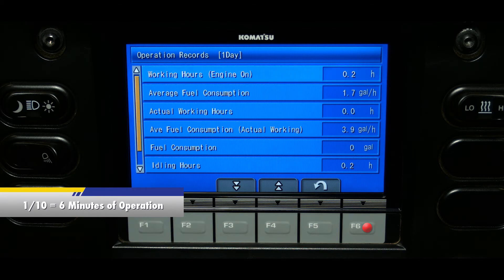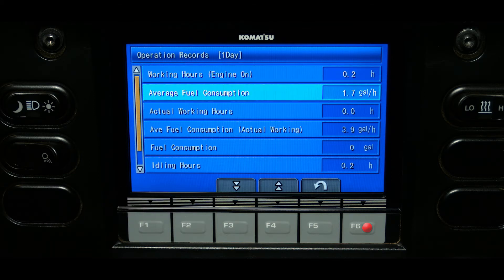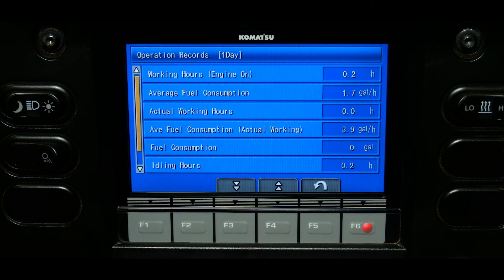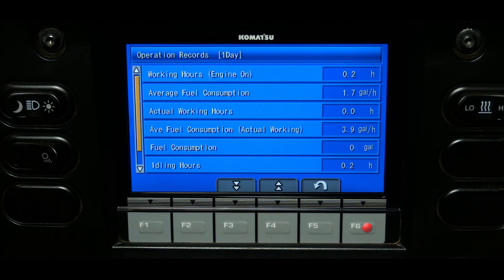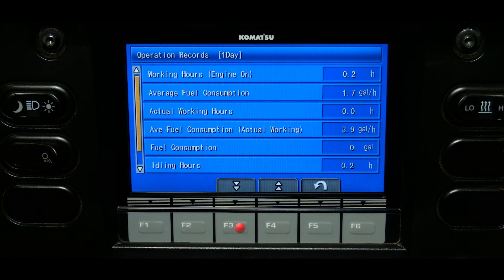The working hours are determined by the amount of time the engine is running. The average fuel consumption is determined as a whole from the moment the engine is started. The actual working hours are determined when the engine is above 1,000 RPM and the directional lever is in the forward or reverse direction. The fuel consumption during actual working hours and idle hours — when RPM is below 1,000 and the directional lever is in neutral — are also recorded.